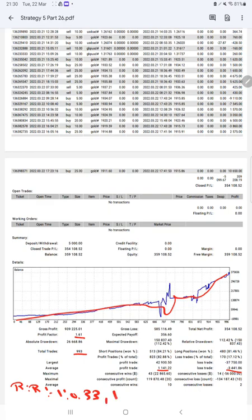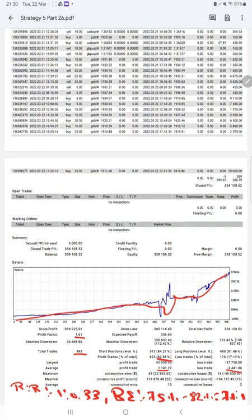And as per the risk reward ratio, we will calculate a break even point which will be 75%. Comparing with the current account accuracy which is 82%, we are almost up by 7% above the requirement.